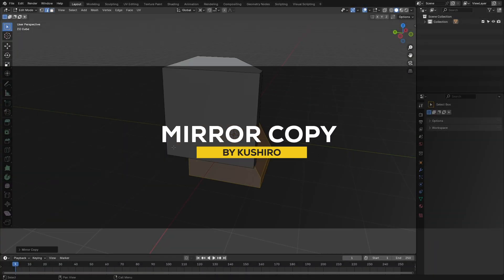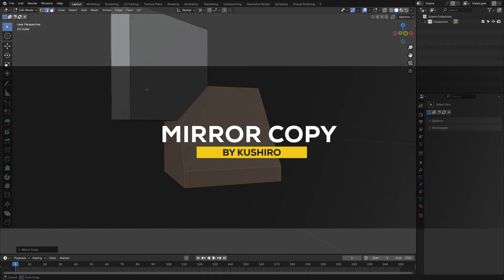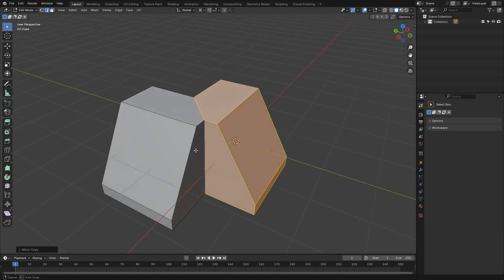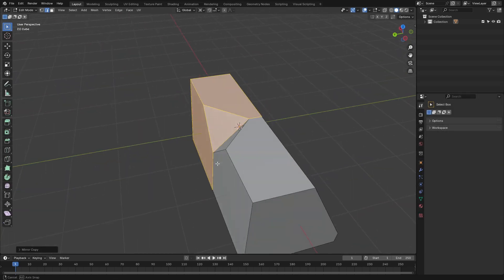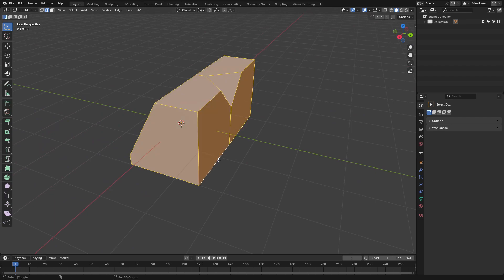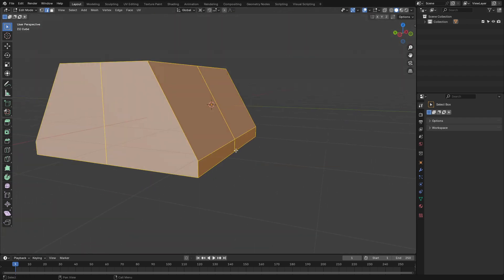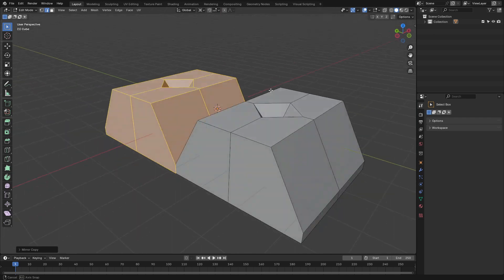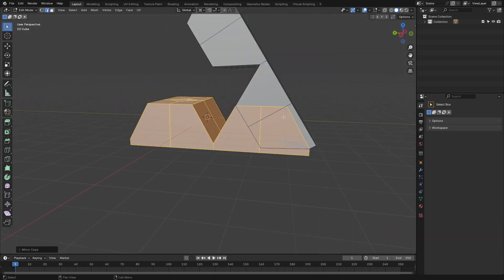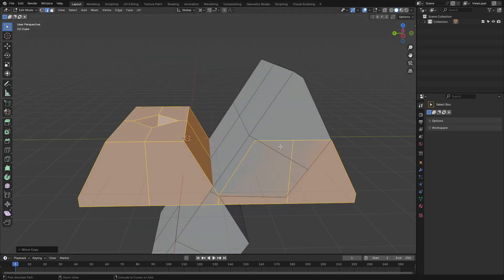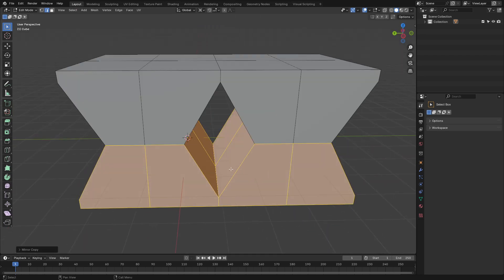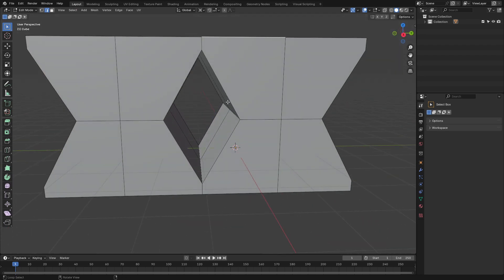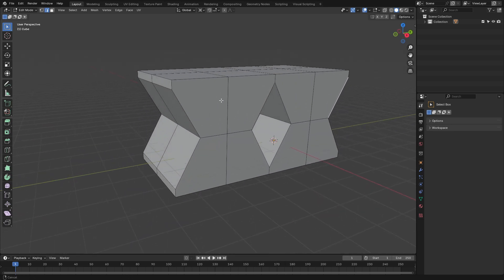The next one is called Mirror Copy, which is a simple yet effective add-on for creating symmetrical duplicates in Blender. Basically, it lets you mirror and copy objects across any axis with just a few clicks, because otherwise, what's the point? The add-on integrates smoothly into your workflow, which can save you time and make it even more effective, if you can imagine. And this is important, especially when working on characters, vehicles, or maybe some architectural designs or whatever project you're working on.